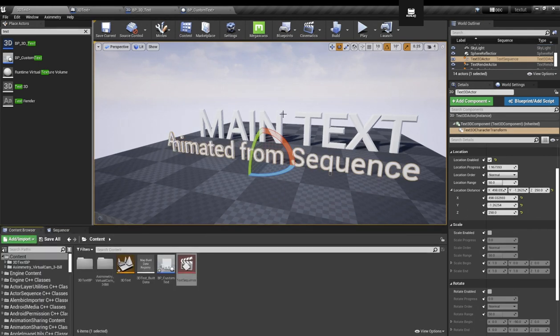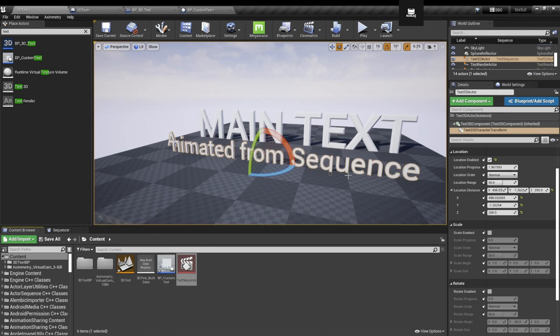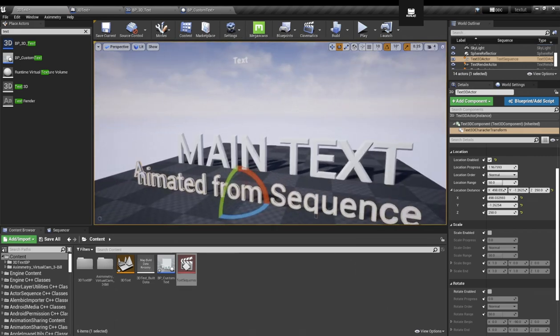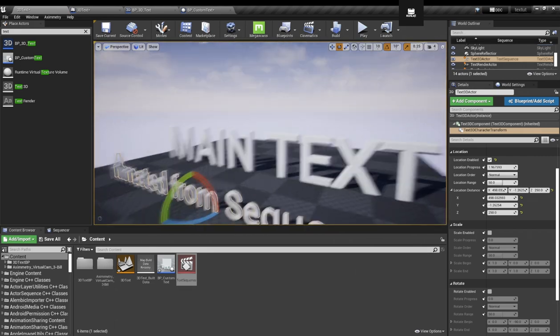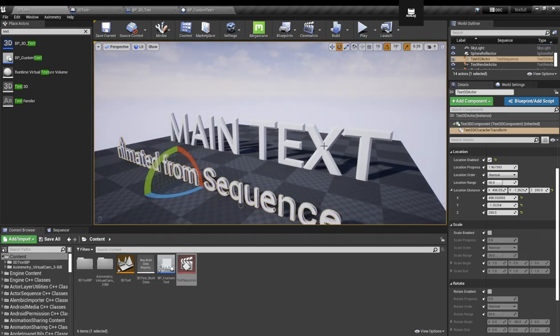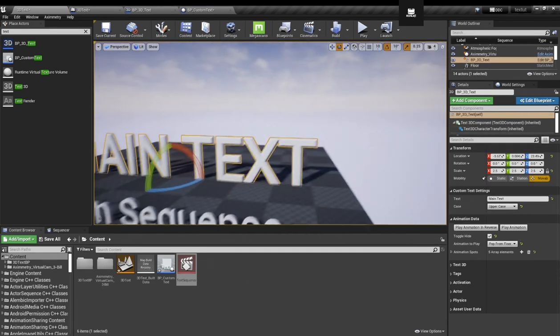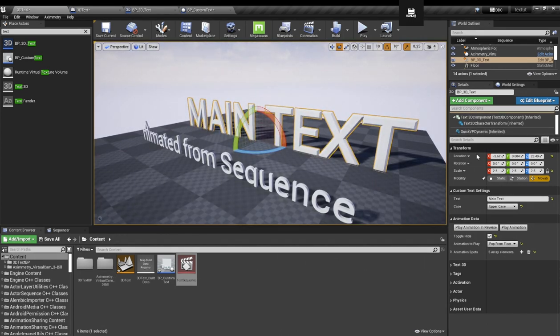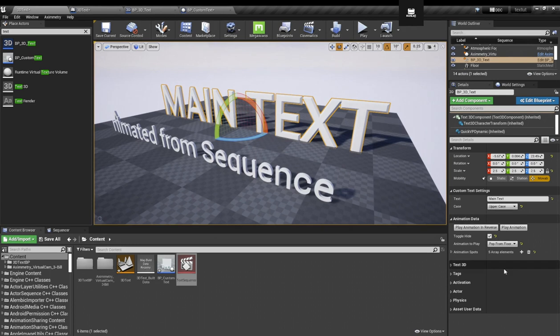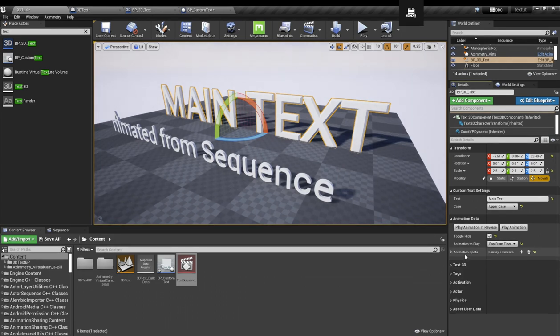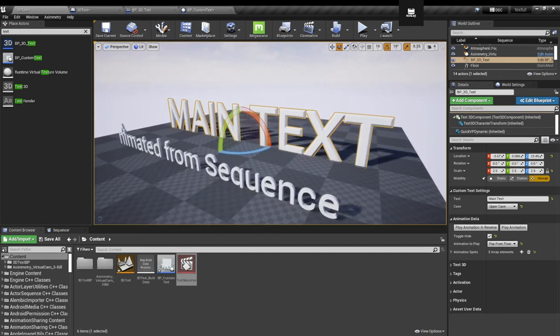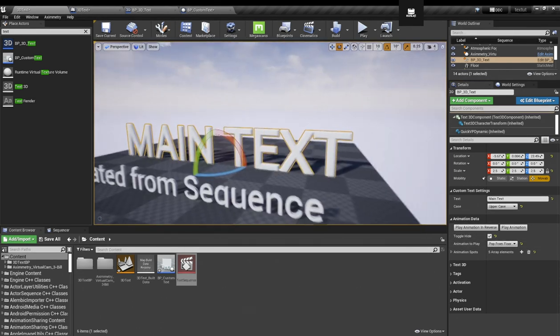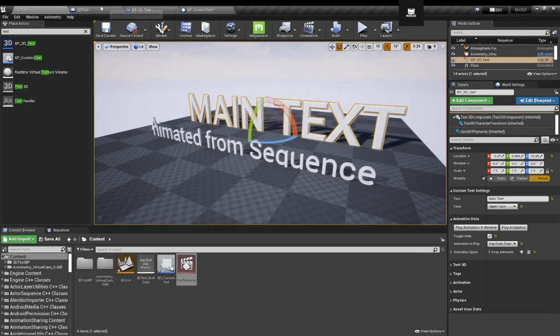And by the way, if you're interested, this project will be available on Patreon, so you'll be able to download it from there. And also this project comes with a really cool, with this really cool actor, which is basically a customized 3D text actor I created with some modular animation where I will be able to control it from Aximmetry. I'll show you in a moment.